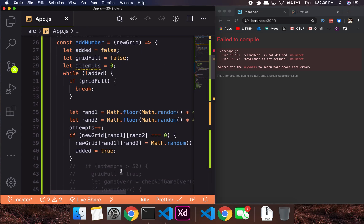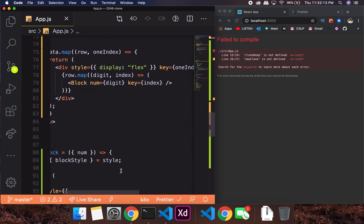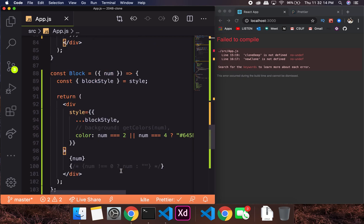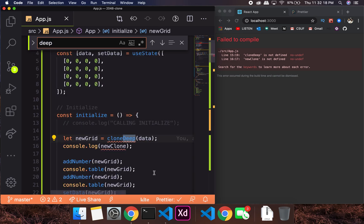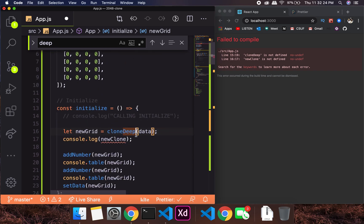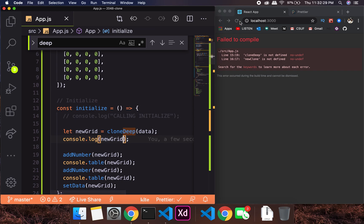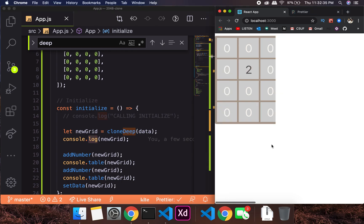'cloneDeep is not defined' — it's because we haven't imported it yet. Let me find it: it's 'cloneDeep' from lodash, and it'll import automatically. Now the new grid should work.